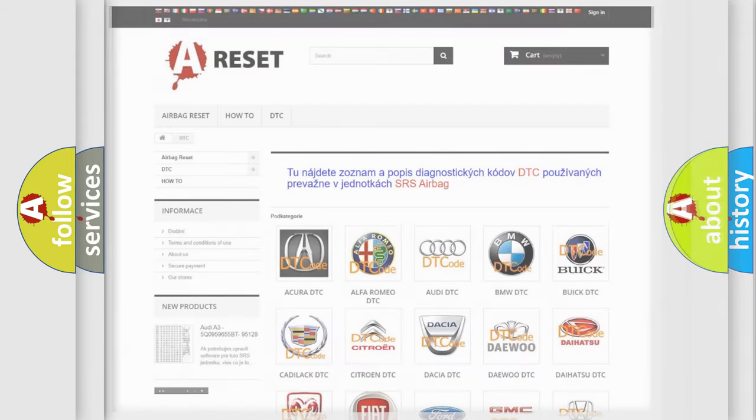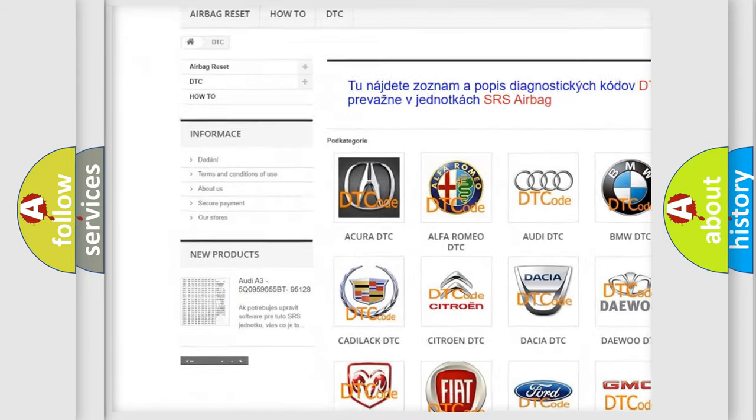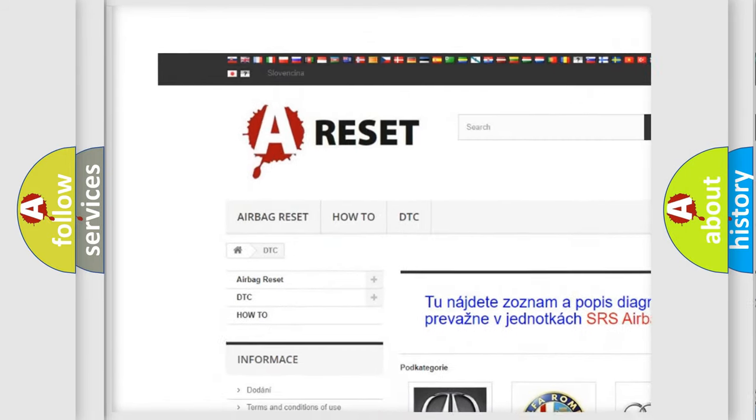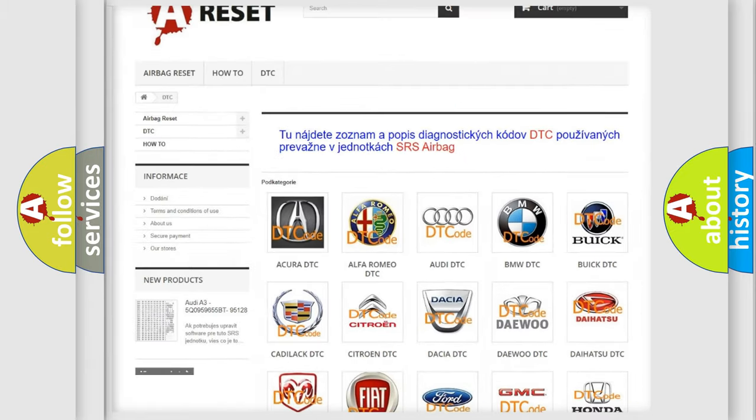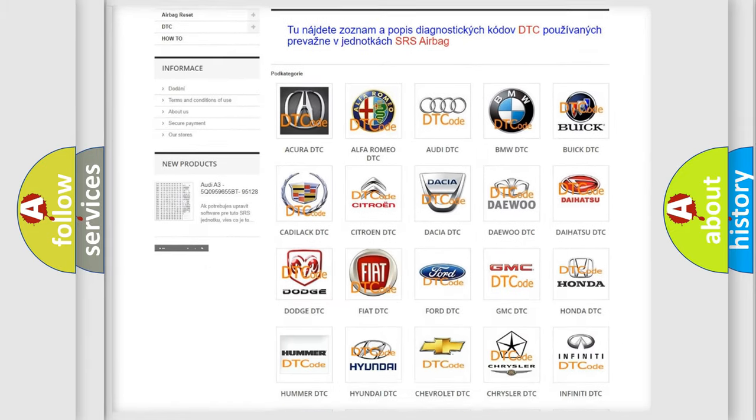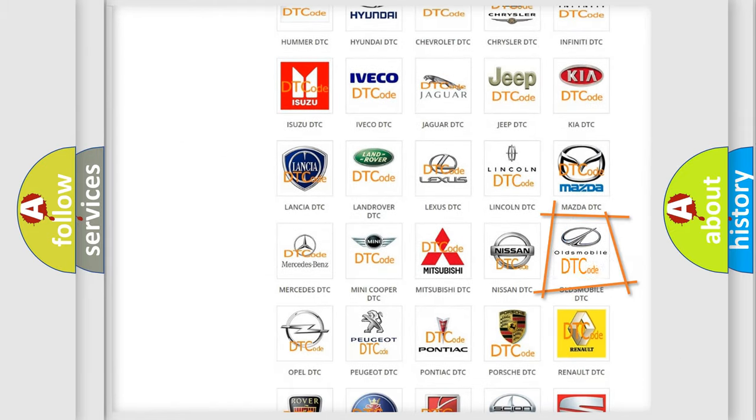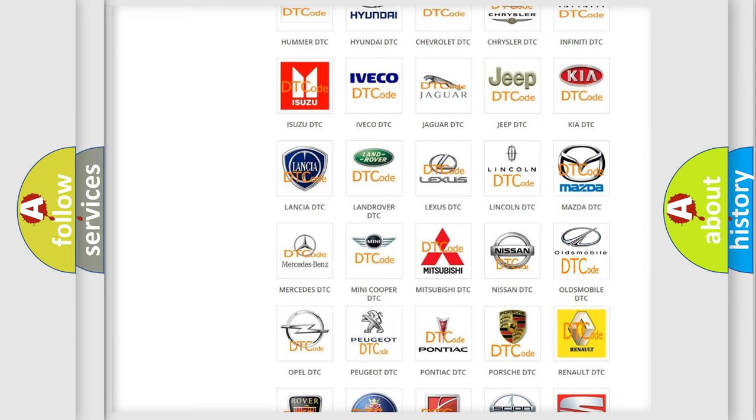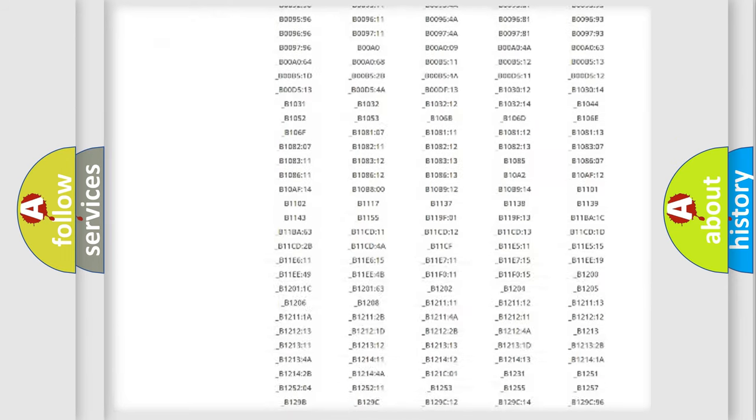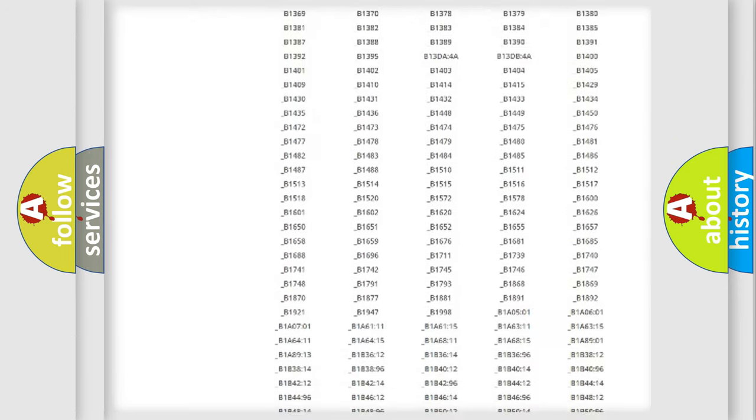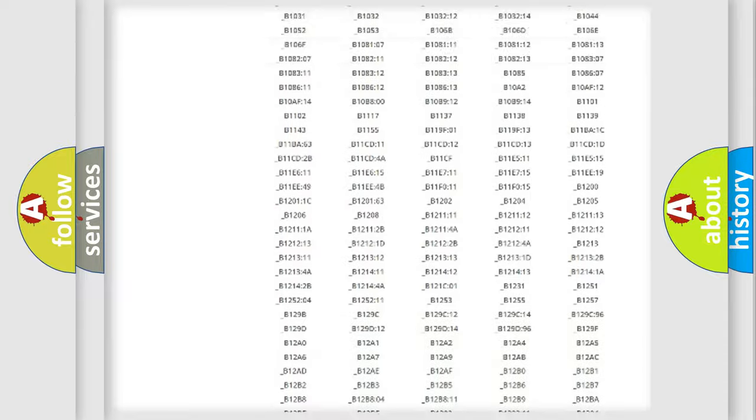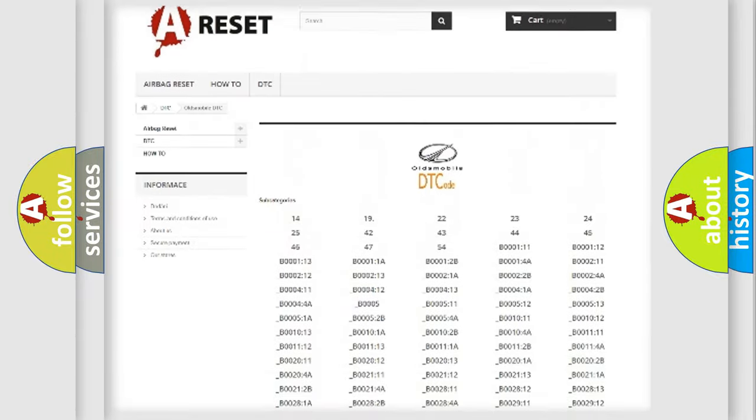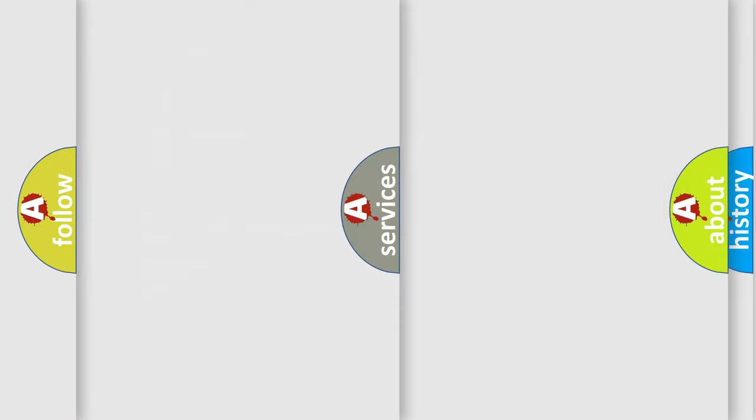Our website airbagreset.sk produces useful videos for you. You do not have to go through the OBD2 protocol anymore to know how to troubleshoot any car breakdown. You will find all the diagnostic codes that can be diagnosed in Oldsmobile vehicles, and many other useful things.